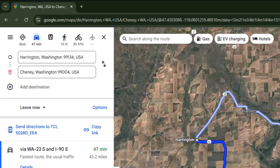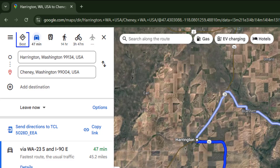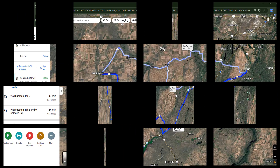Below the icons you will see the estimated time it will take for each option. In the first option called the best route, Google suggests the most efficient way based on the search.